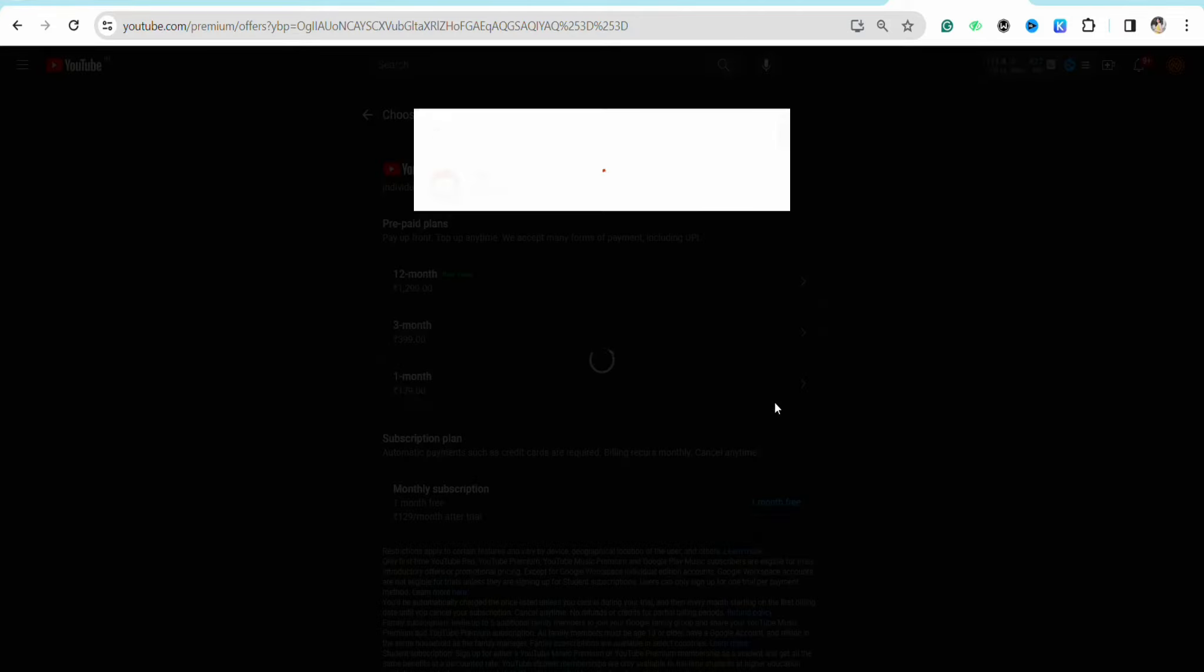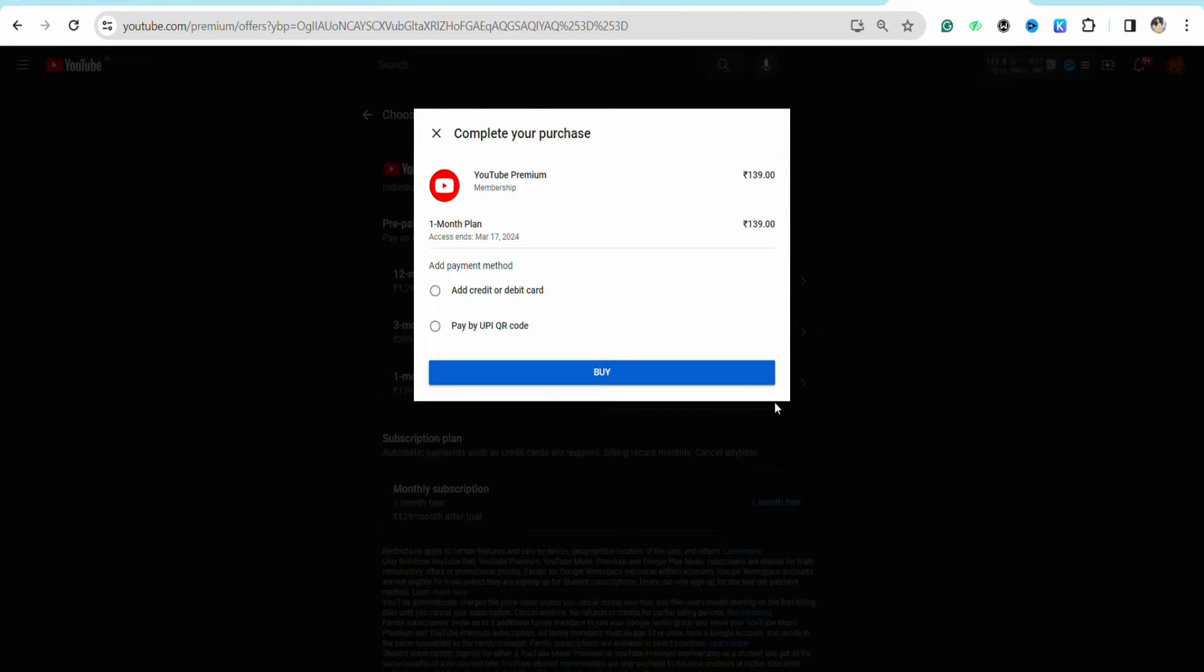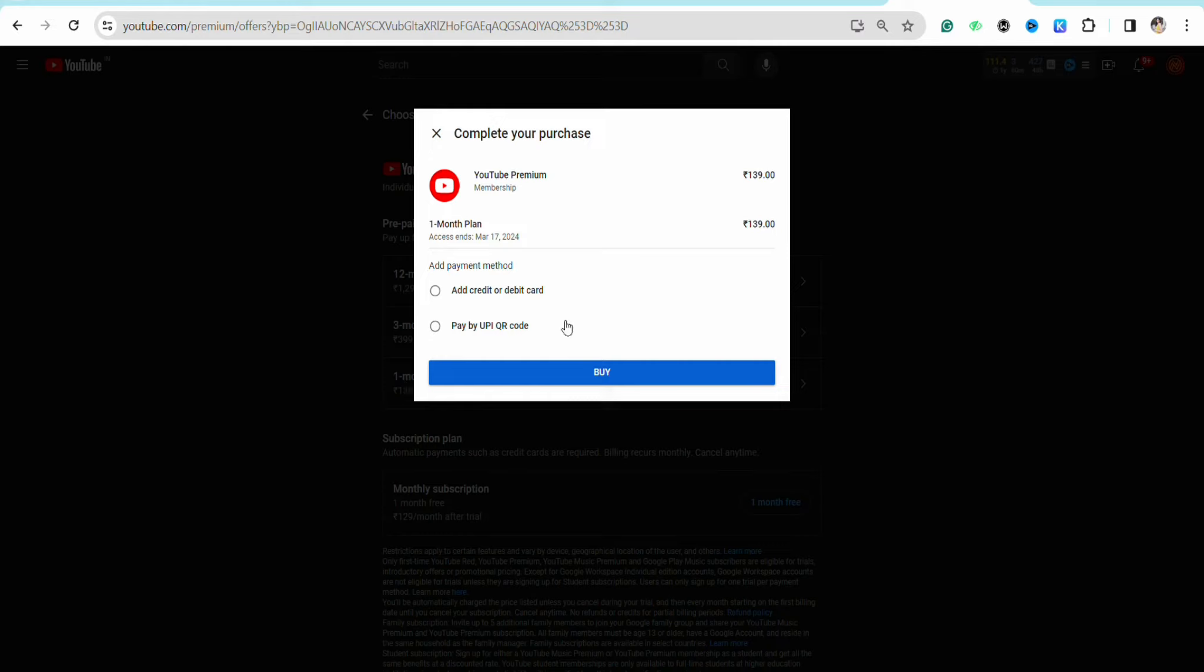1-month, and on this page you'll see the option to add a credit or debit card or UPI QR code. You won't see the option to redeem any gift card or code here, but I